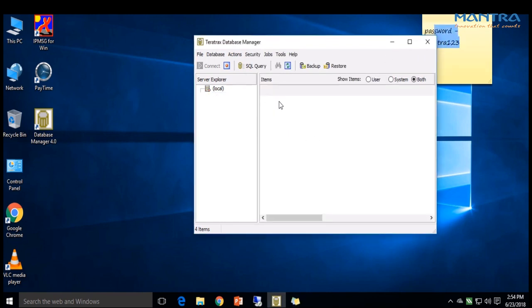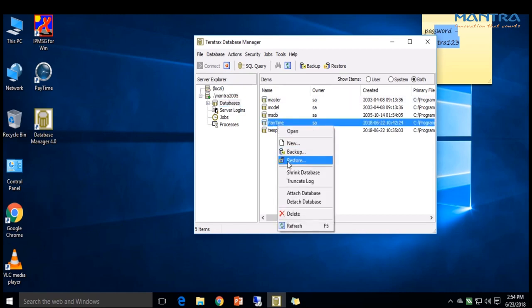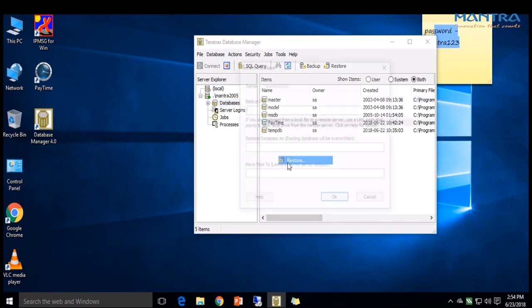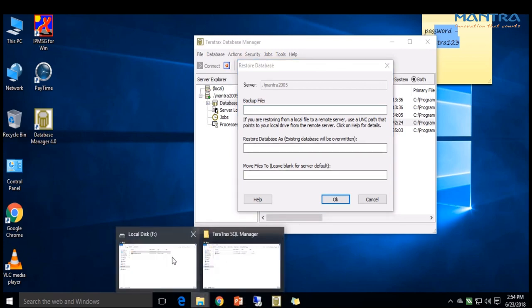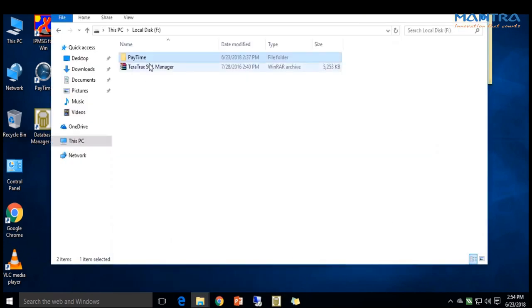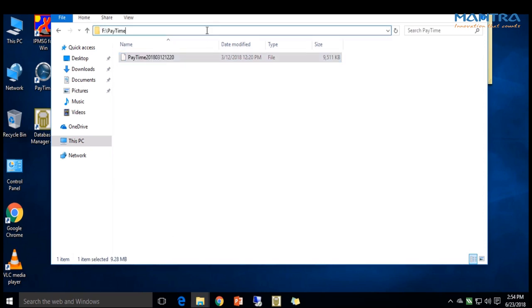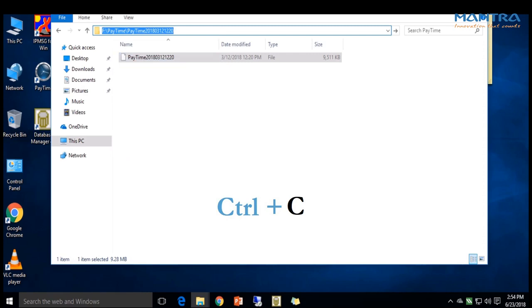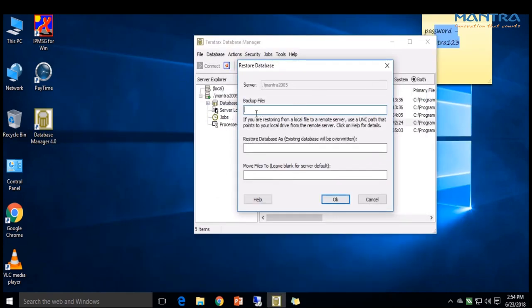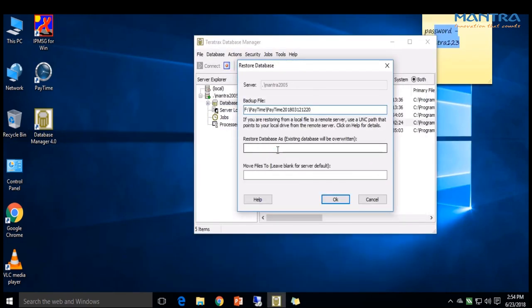Click on Database, right-click on PayTime, and select Restore. Copy the path of the backup from the drive using Ctrl+C, then paste here with Ctrl+V. Below, type 'paytime' and click OK.